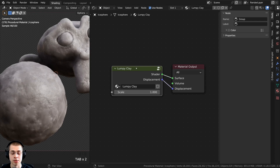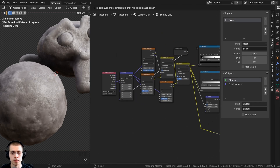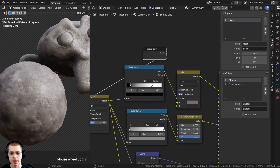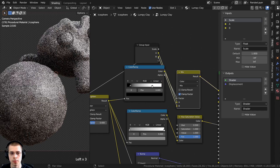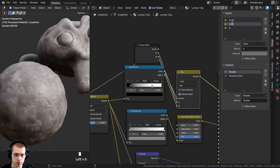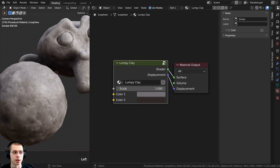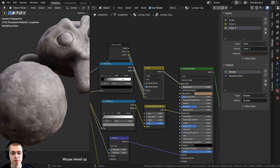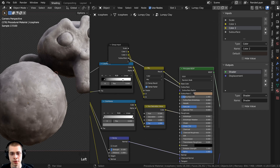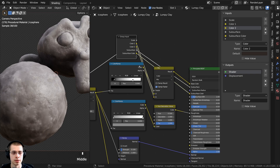Back inside the node group, drag the group input up and connect color A into the extra socket — rename it to color one. Connect color B into the extra socket — rename it to color two. Outside the node group you can now see the two different colors. Back inside, also connect the subsurface value into the extra socket, and connect the subsurface color into the extra socket as well. Now we have the subsurface controls exposed.